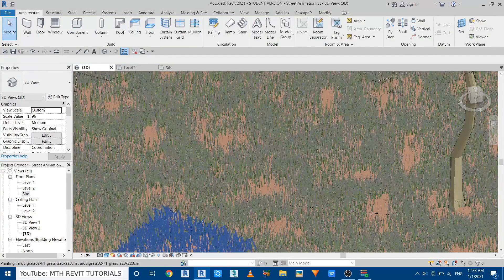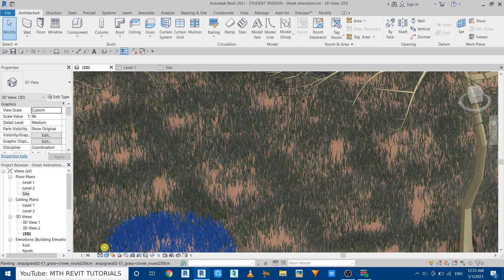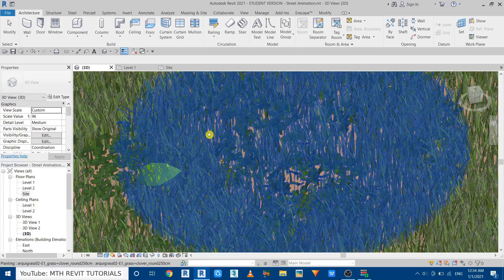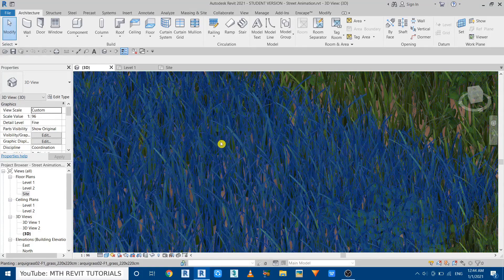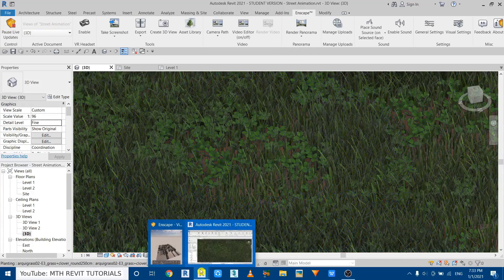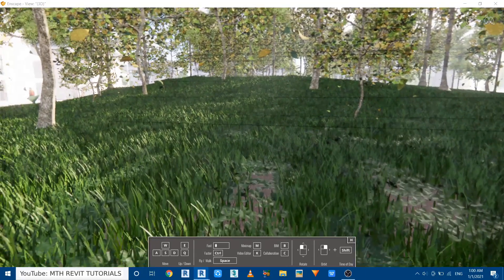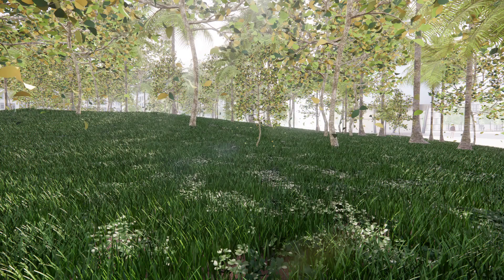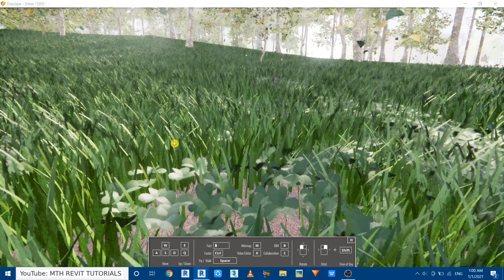Zooming in, we have some gaps because the detail level is Medium. If I set it to Fine, we get more realistic grass — it's looking just amazing. Now let's test these rktree families with Enscape. Let's start Enscape. Double-clicking to navigate to the vegetation, you can see these rktree vegetation families look way more realistic in Enscape.